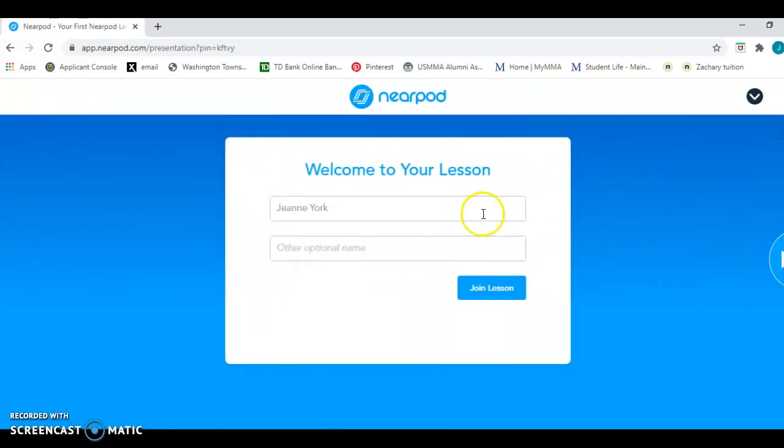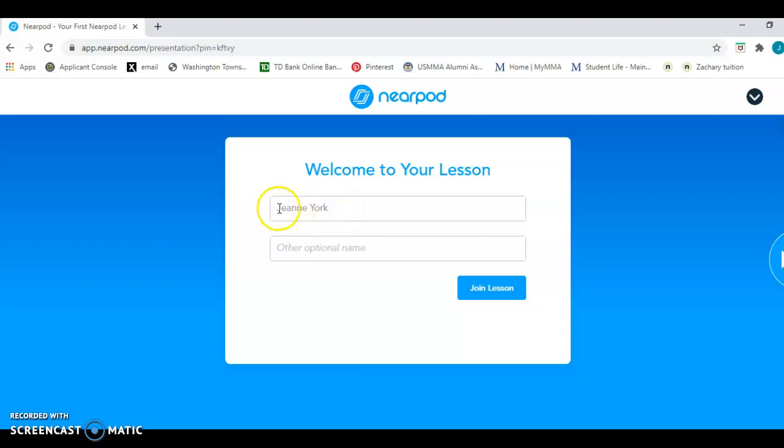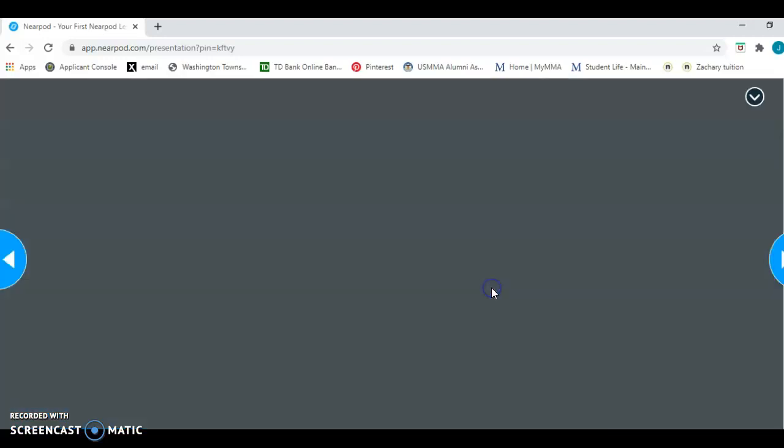And here we are. It's going to take me to our lesson. My name's already on here, but if your name isn't there, go ahead and type it in and then join the lesson.